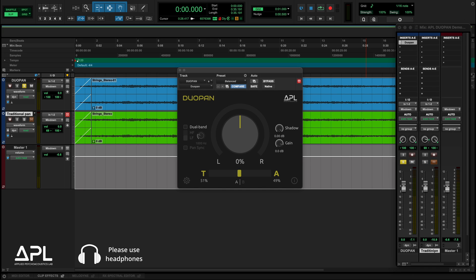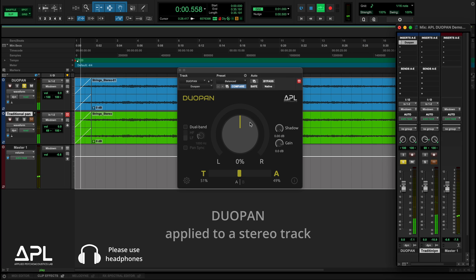With DUO-PAN, you can preserve the spaciousness while moving the focal point of the image. By adjusting the time and amplitude ratio, you can decide exactly how much spread you want.